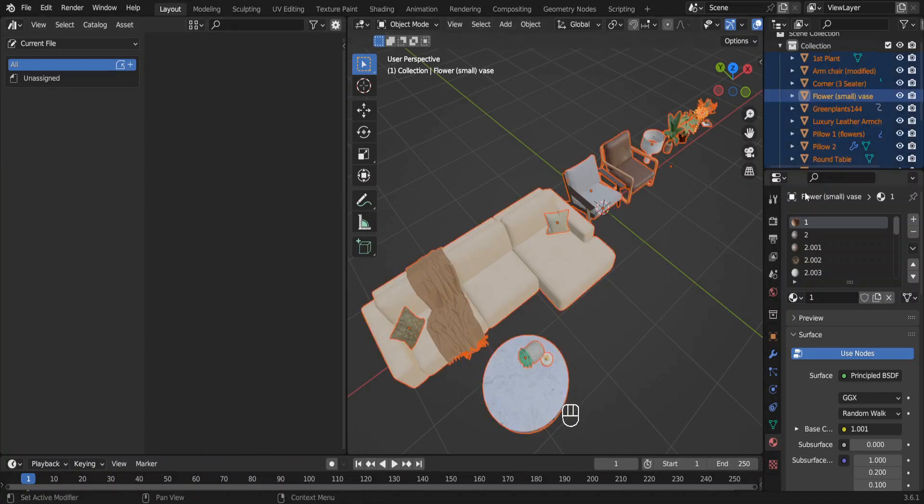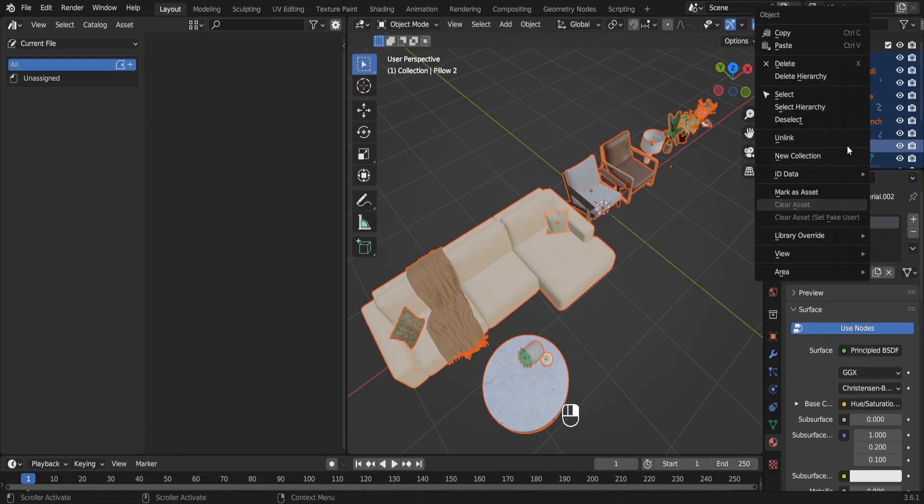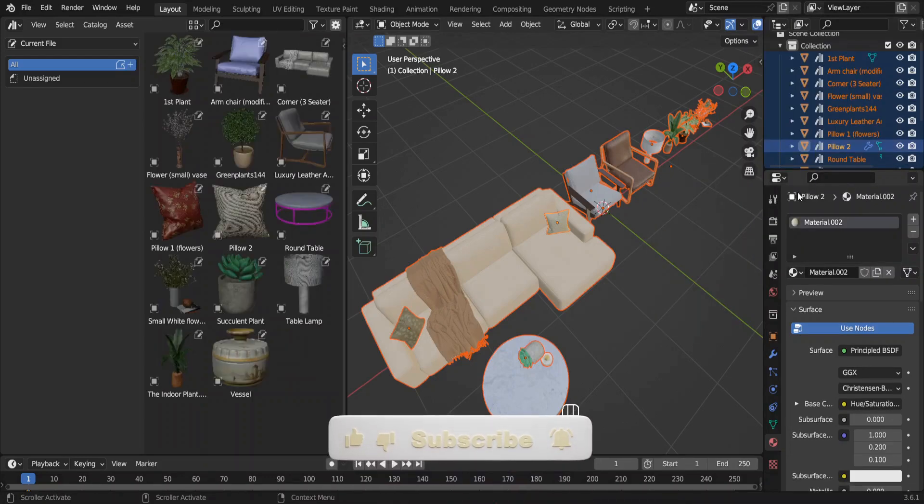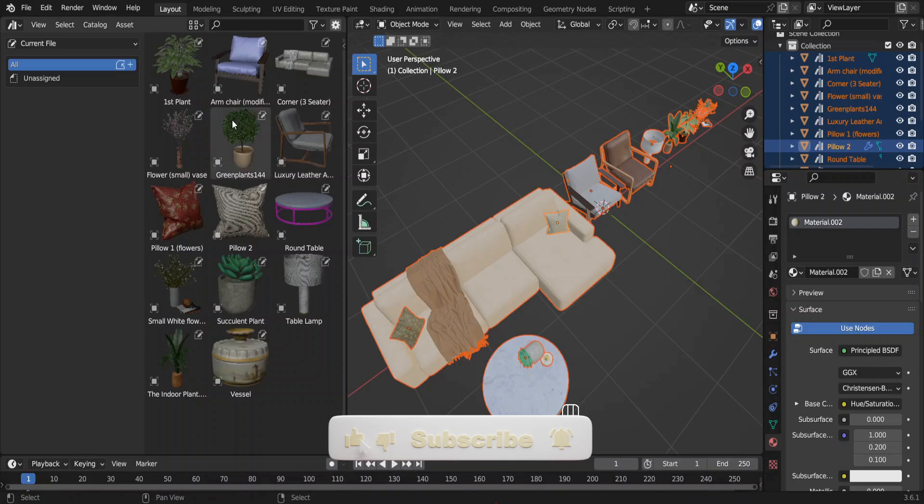Select all, go to the Outliner, right-click and select Mark as Asset. Now you can see everything over here. In some of these thumbnails you can see the material but don't worry, they are there.